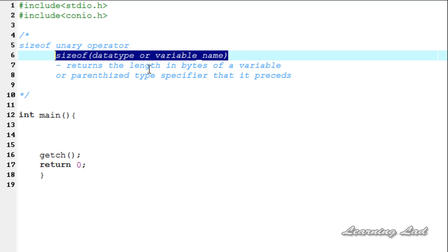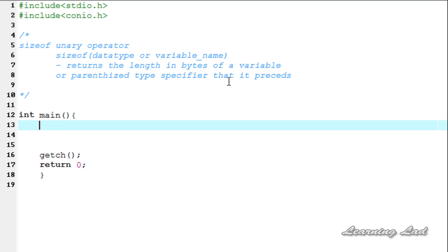It just returns the length in bytes of a variable, and also the data type specified using the parenthesis. Now we are going to see how we can use the sizeof operator in our program.